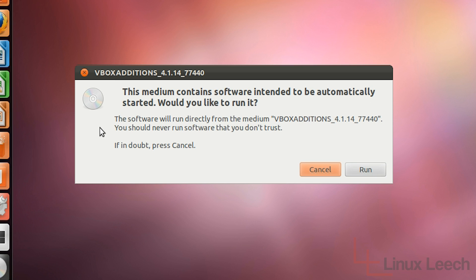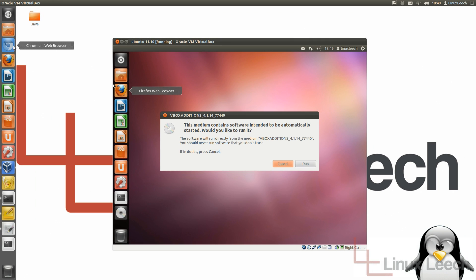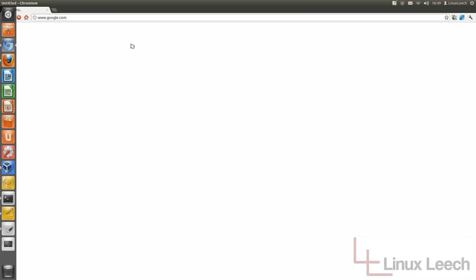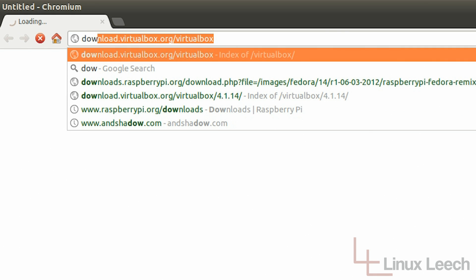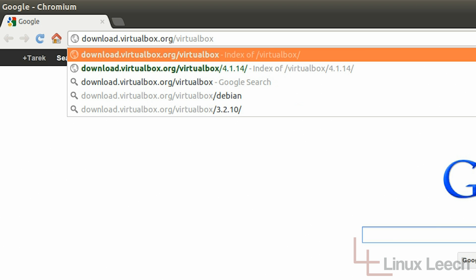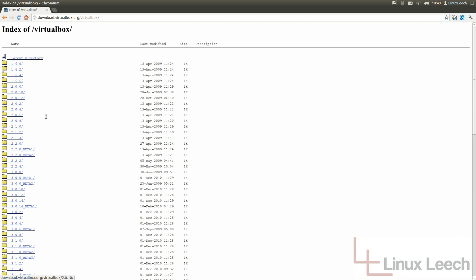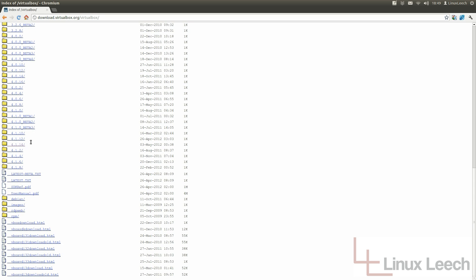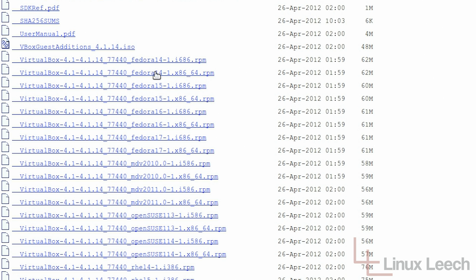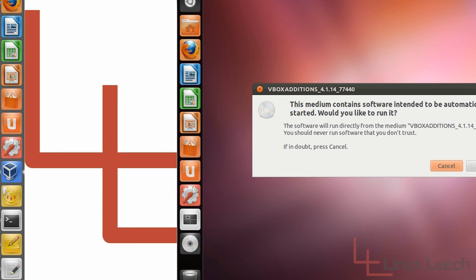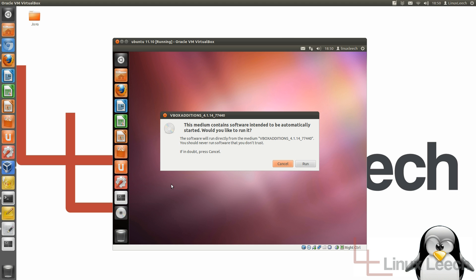Alternatively, you can actually download the Guest Additions ISO as a separate file. If I open up the web browser and head over to download.virtualbox.org/virtualbox, I can download the Guest Additions for any version of VirtualBox. You can see this is the Guest Additions ISO file. I could download that and mount it as a virtual CD so my virtual machine can access it that way, or I could simply click Devices and Install Guest Additions.